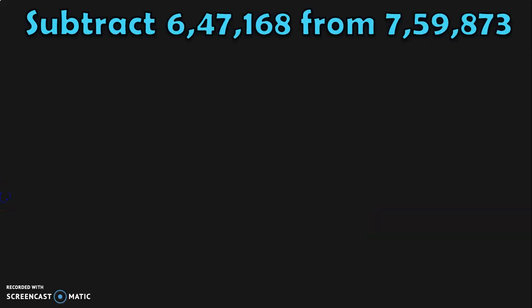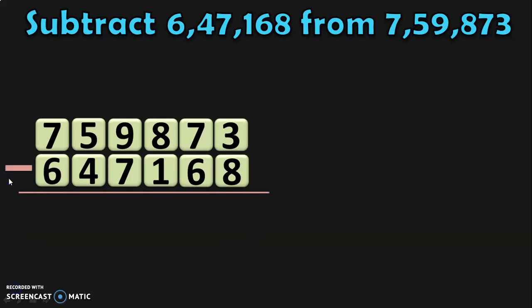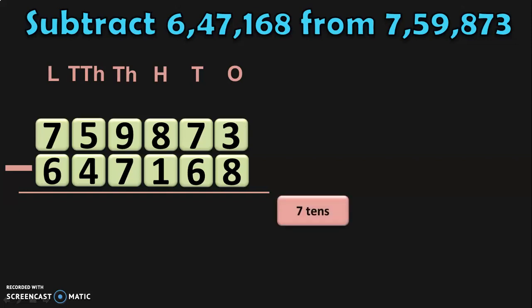The next sum is: subtract 6,47,168 from 7,59,873. Write down the numbers one below the other and write down the place values. Begin the subtraction from the ones place. In the ones place, we have 3 minus 8. We know that 8 is greater than 3, so you cannot do the subtraction directly.